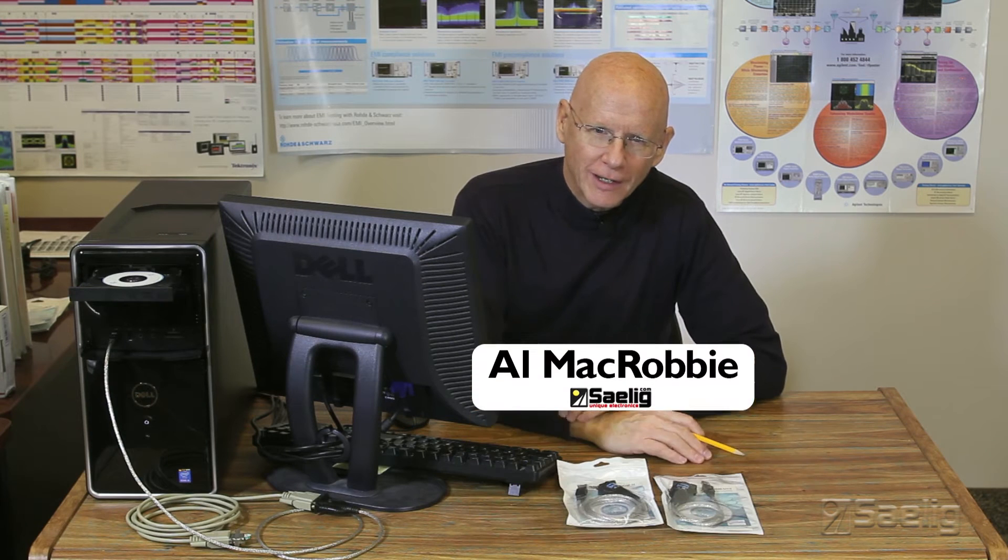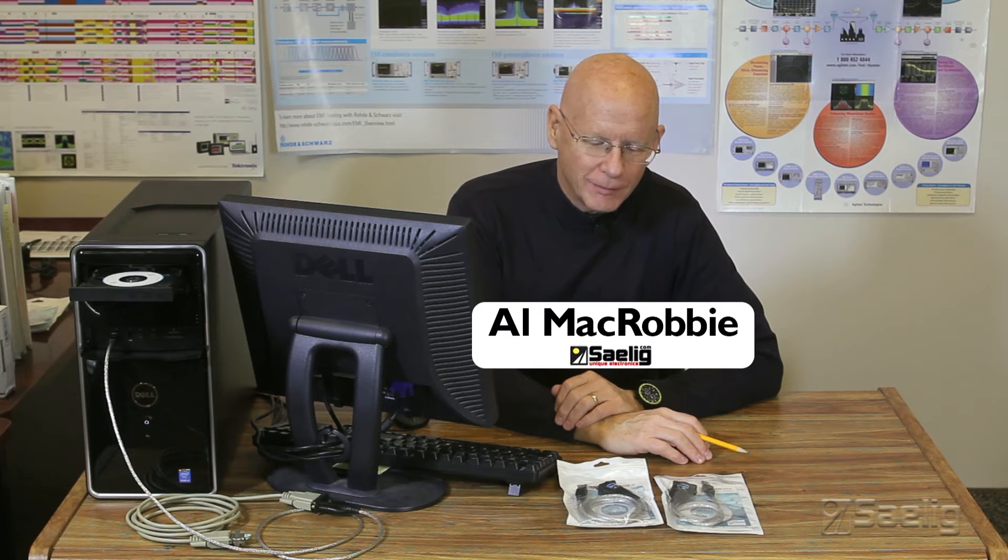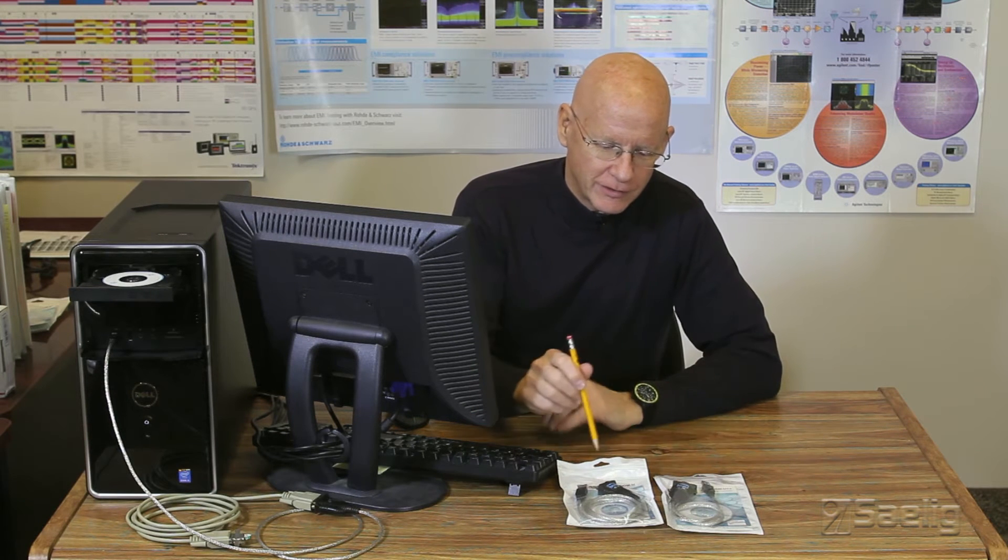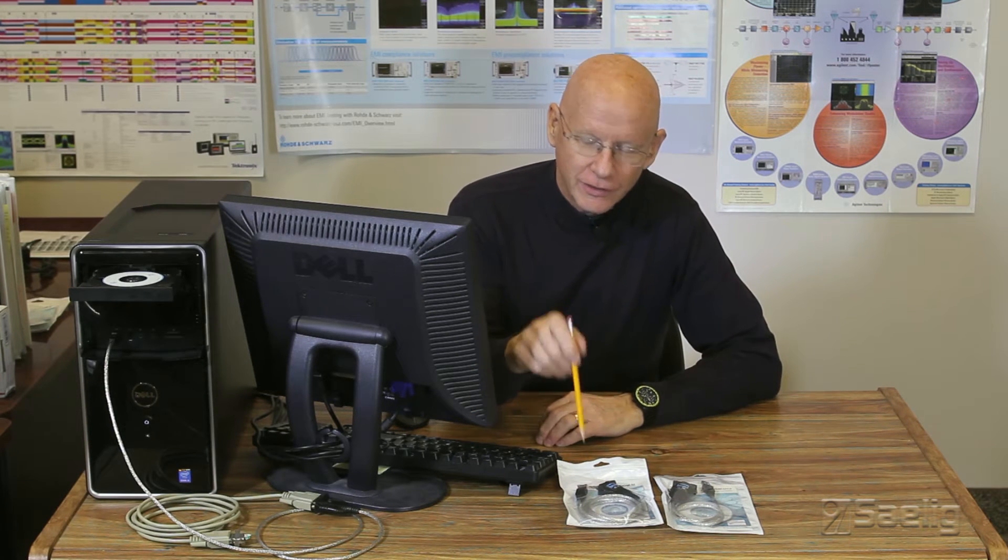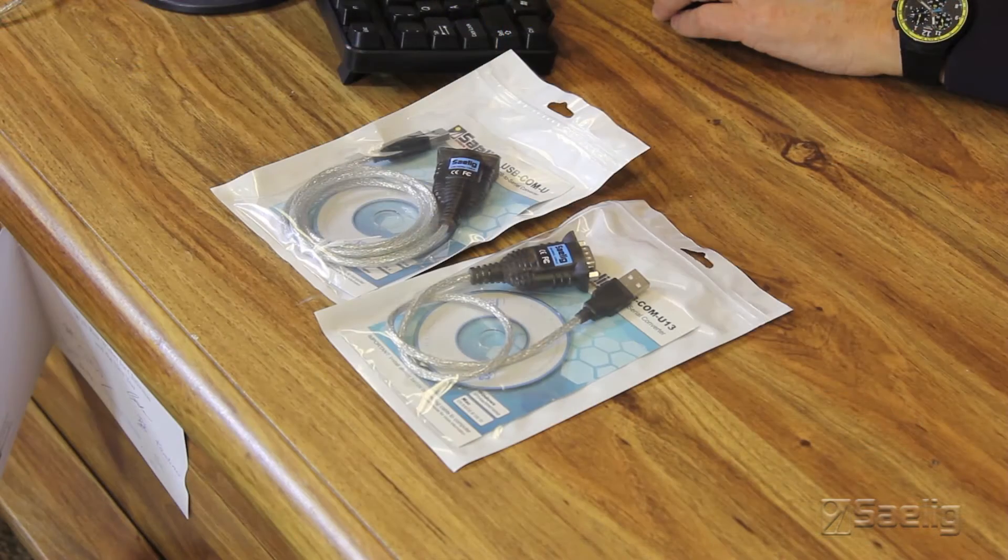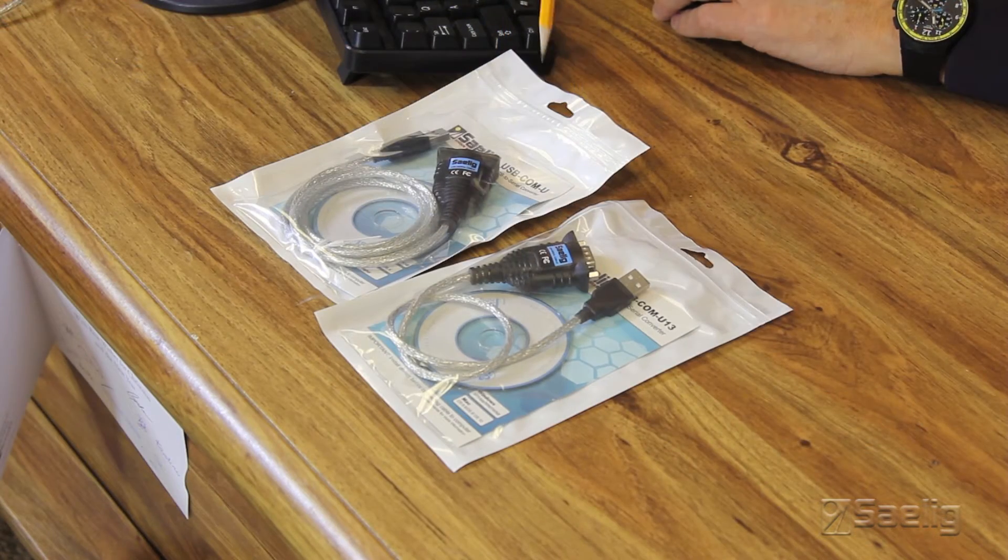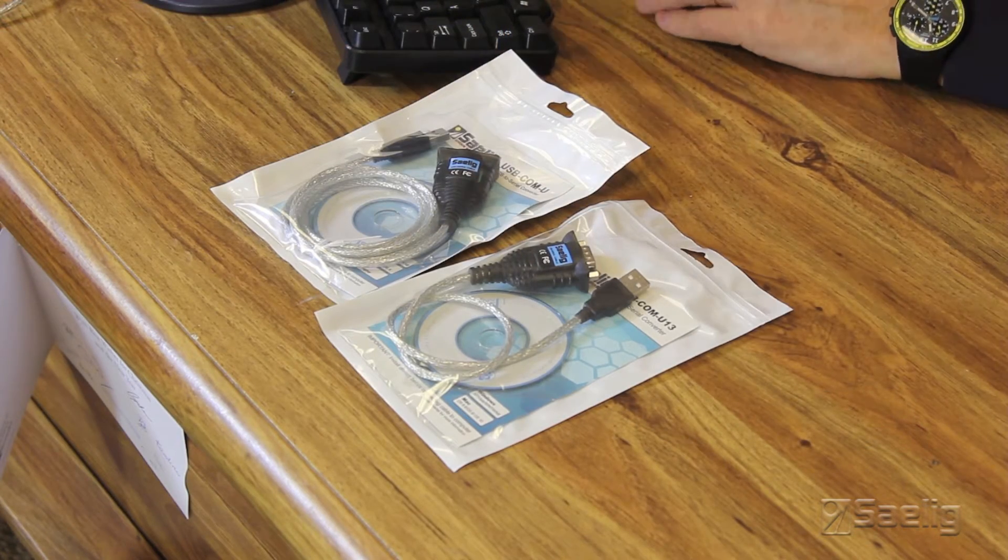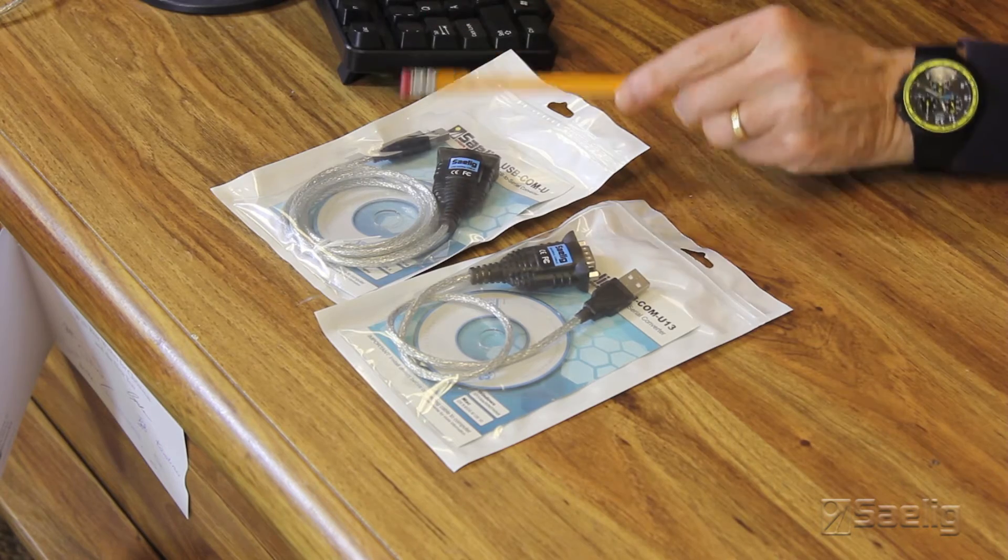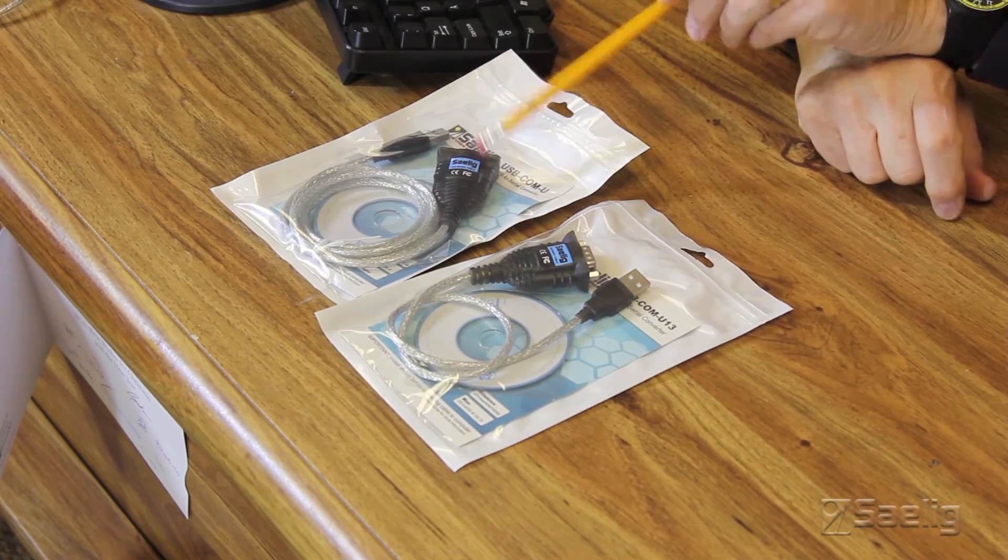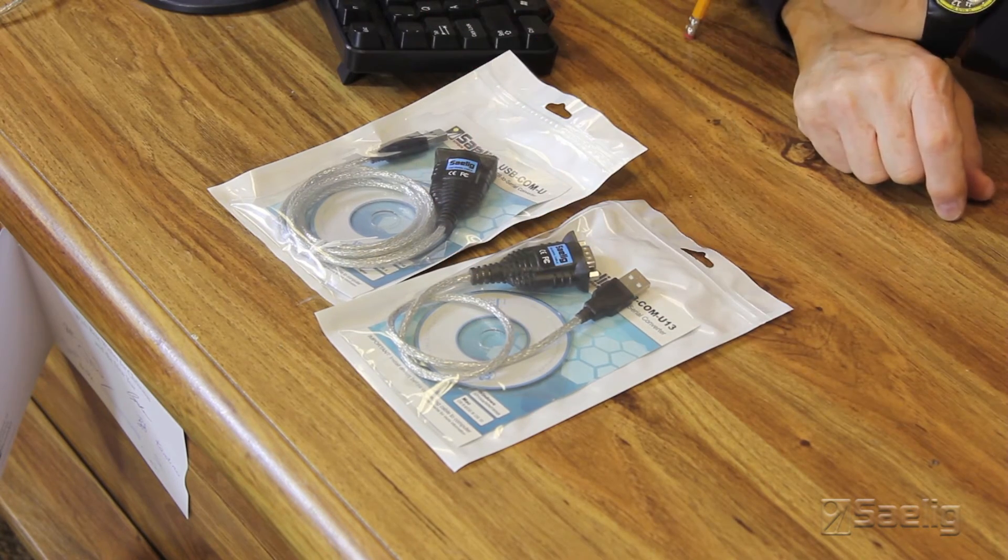Hi, I'm Alan McRobbie at Sailing Company, and today we're going to be discussing the USB to serial cables, the COM-U cable and the COM-U13. There's a long version and a short version, as you can see here in the packages.